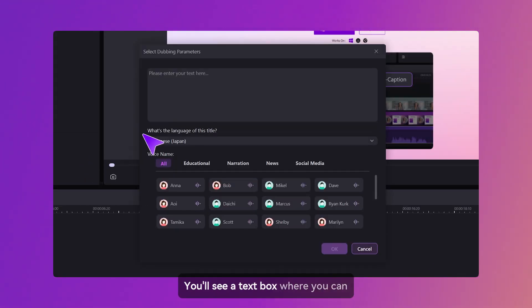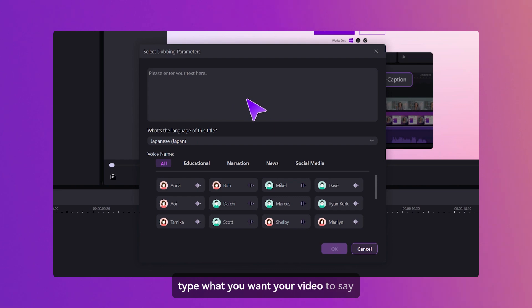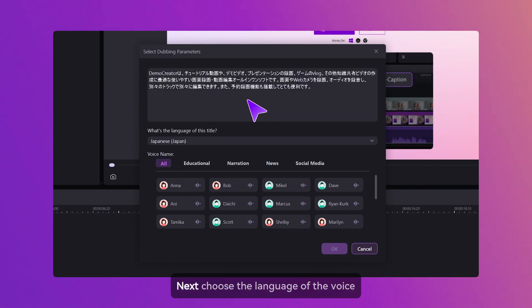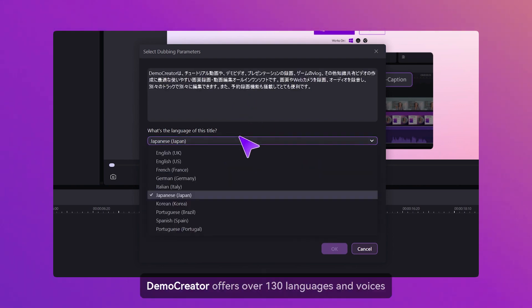You'll see a text box where you can type what you want your video to say. Next, choose the language of the voice.